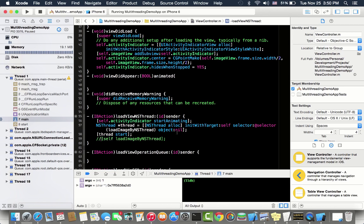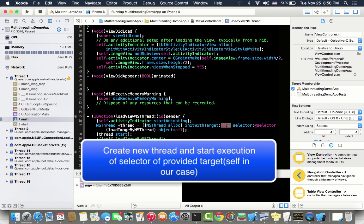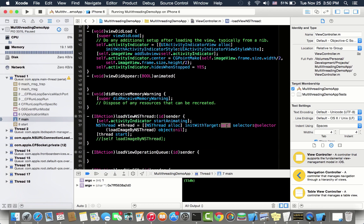What this actually does is it tells NS thread to create a new thread and direct that thread by executing self object selector, which is load image by NS thread. Basically we are executing this thread on the self object. This is how it works and that's how you are creating a new thread.